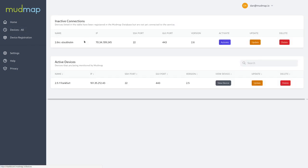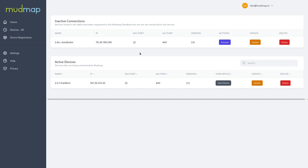We can view all of our devices. We have inactive and active. These inactive connections mean that they have yet to make the connection between our servers and your firewalls. We can activate them by clicking the activate button. The active devices we've already seen, but we can update these and delete them as needed.